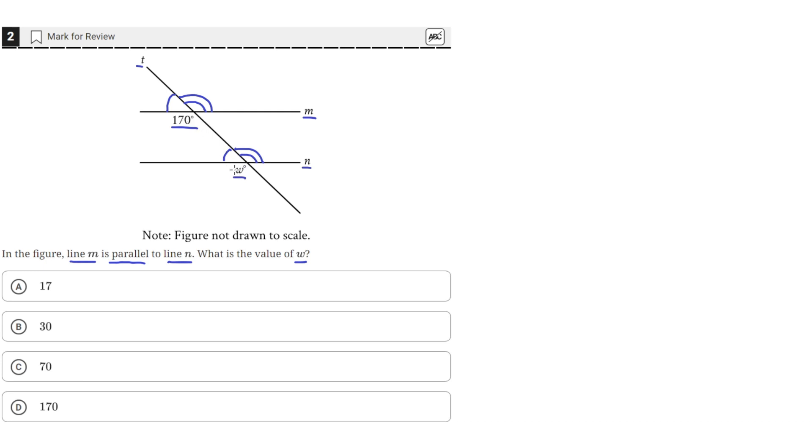So, angle W is equal to 170 degrees, since these two angles here are corresponding. So, the correct answer is answer choice D.